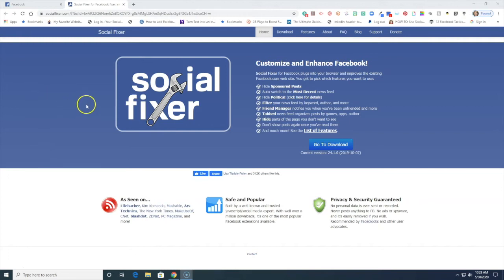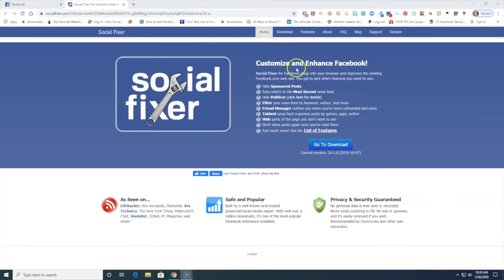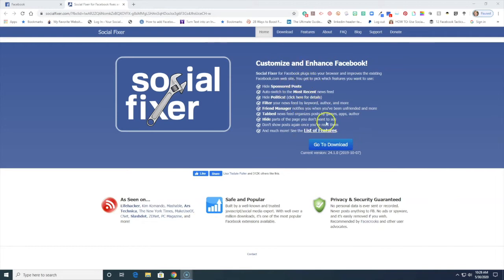So the website we're going to go to is called Social Fixer and it's a free service to use. You can of course always make a little donation their way as a thank you for this wonderful service they're providing, but I want to show you some of the enhancements that they have here where you can hide ads or hide sponsored posts.